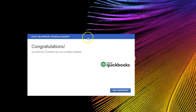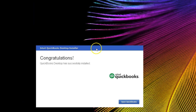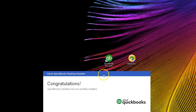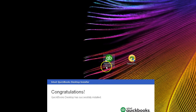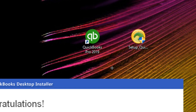QuickBooks should now be on the computer. We may want to close the installer and find the icon on our desktop, which looks something like this — QuickBooks Pro 2019. This is the icon we're going to use every time we log into the software.